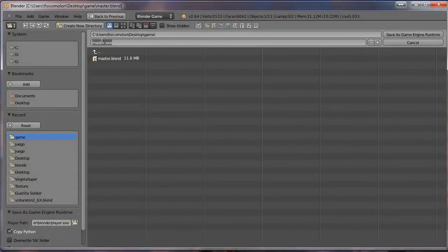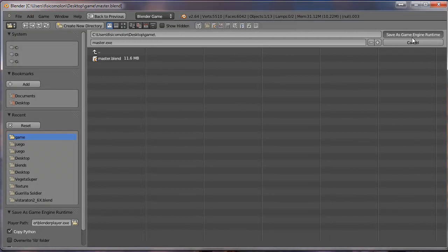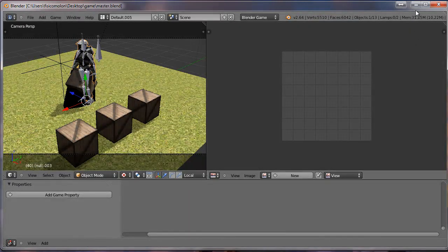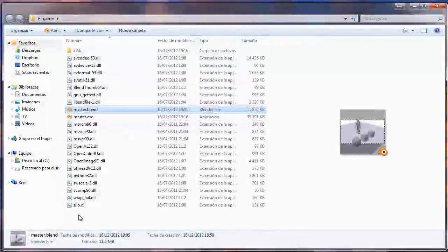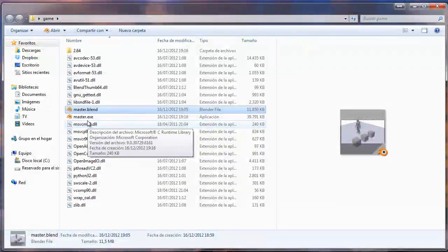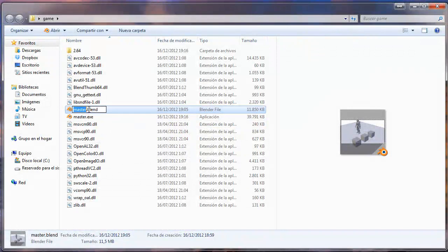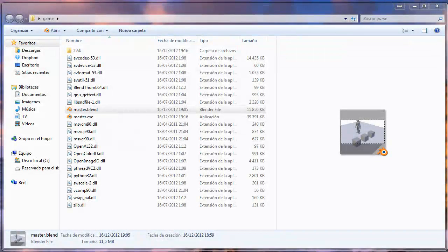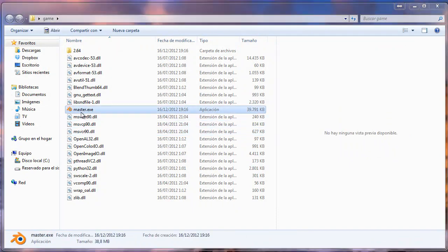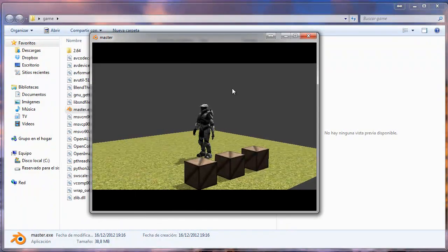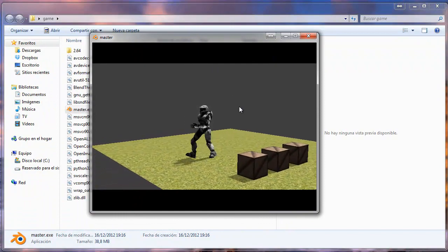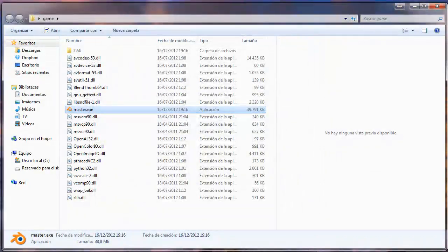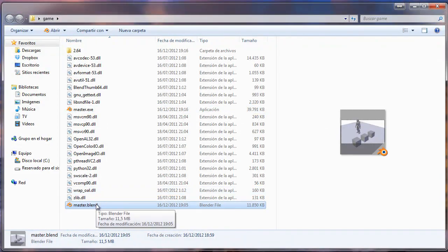So 'Save as Game Engine Runtime.' I click here and select the name of my file — in this case 'master.exe.' Save as Game Engine Runtime, and that's all. I now have all these files because they are necessary to execute the game. If I want, I can move the blend file aside. If I click and open the file, I have this window with my game.